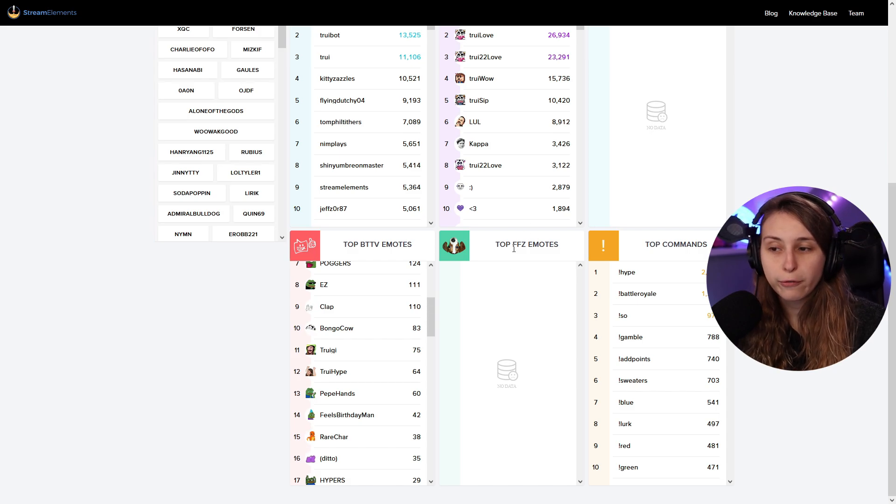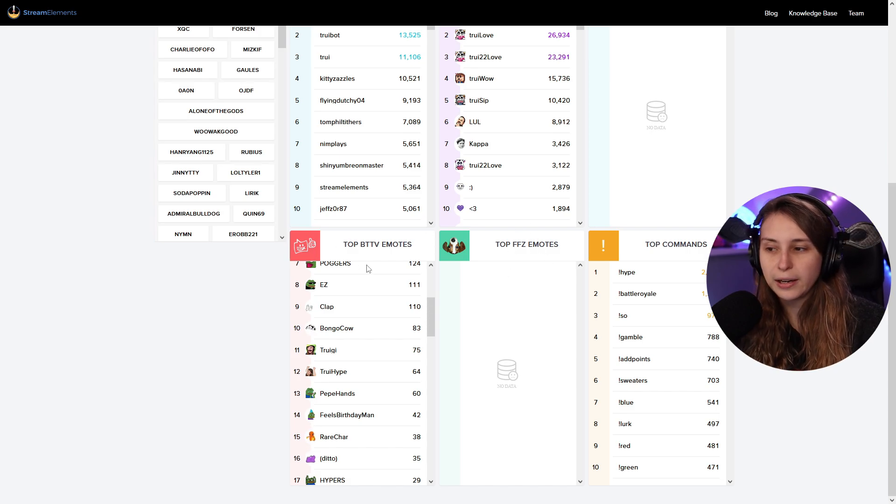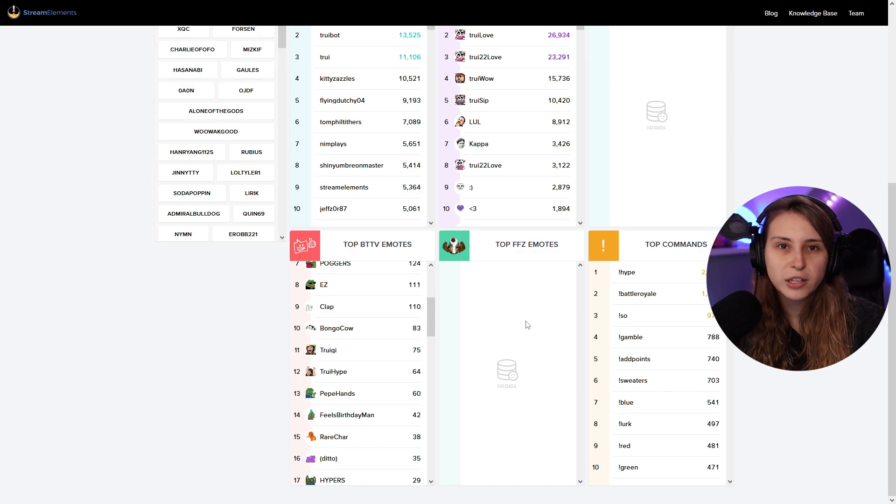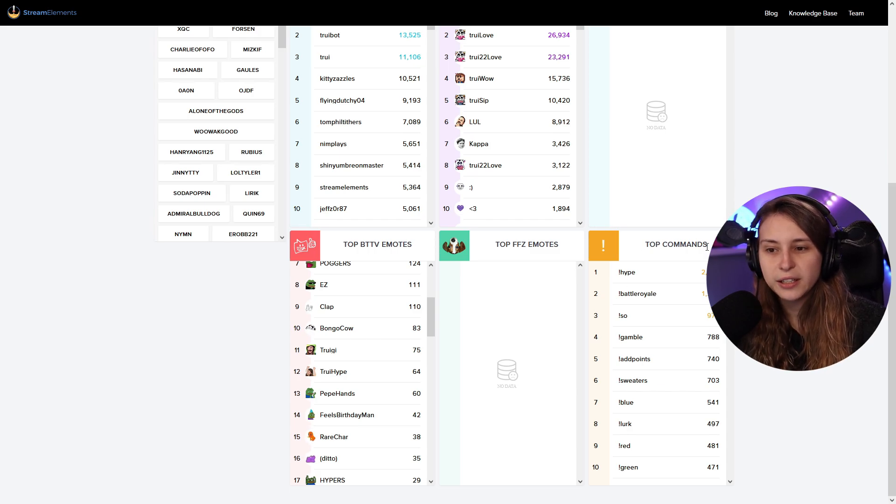You can also do that for FrankerFace. It's also a plugin like Better Twitch TV. You can also set up emotes in there. And then we have another one here.